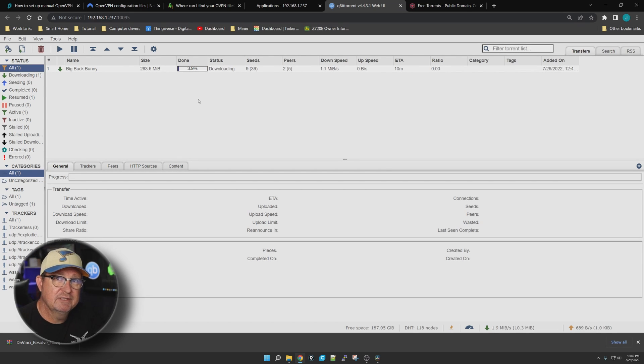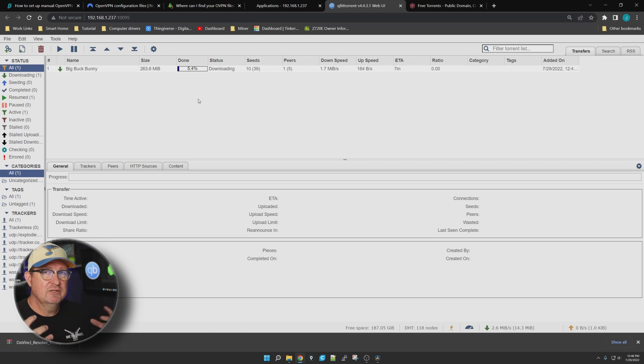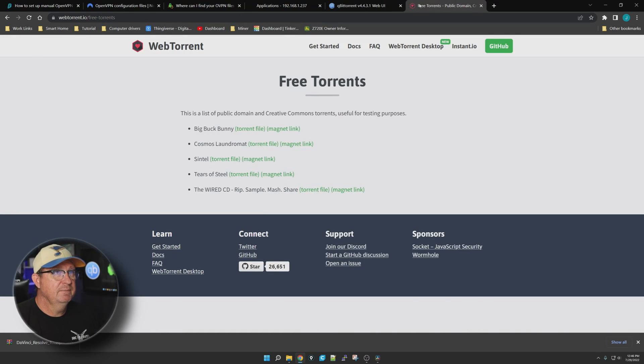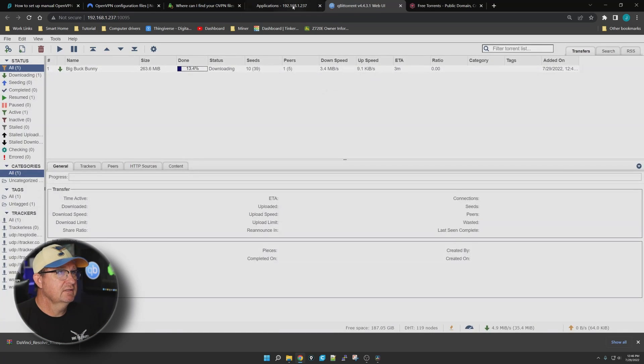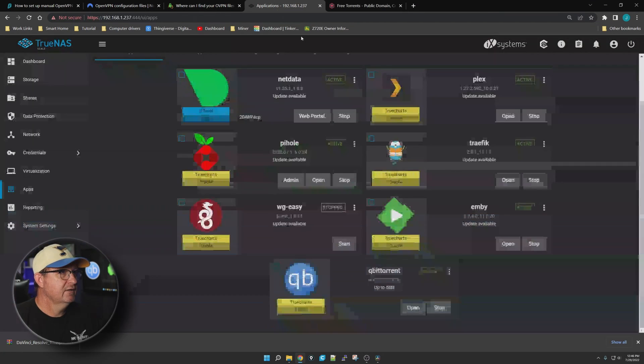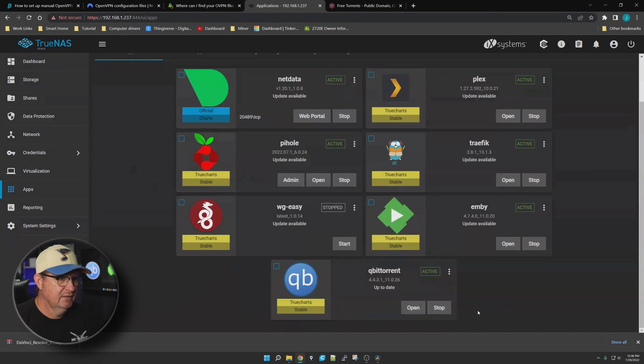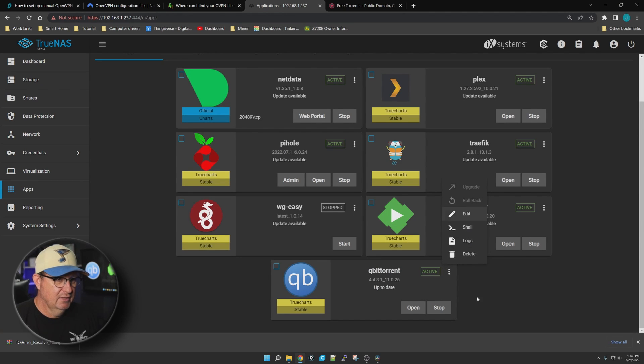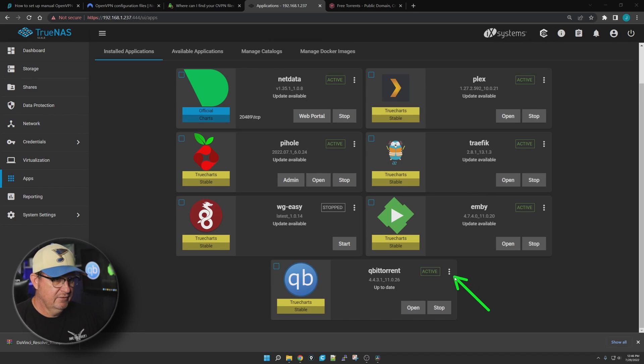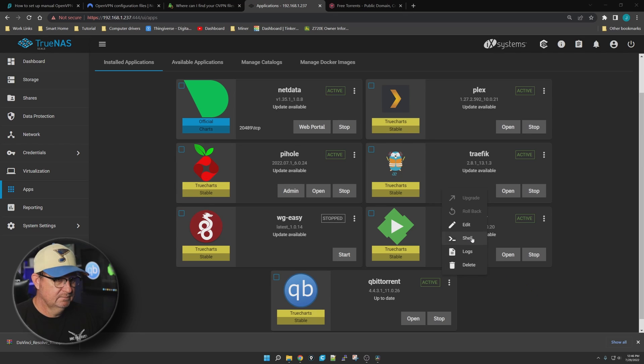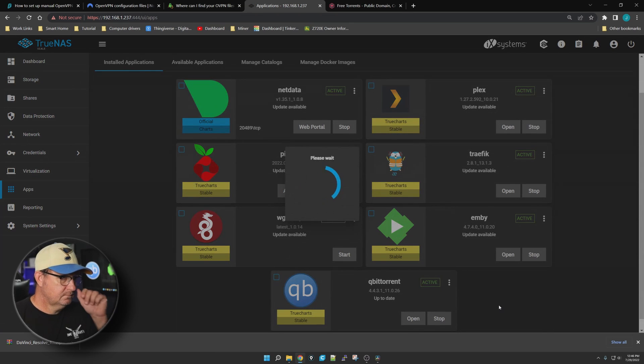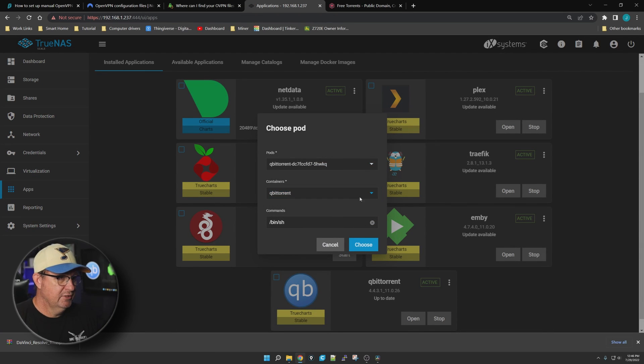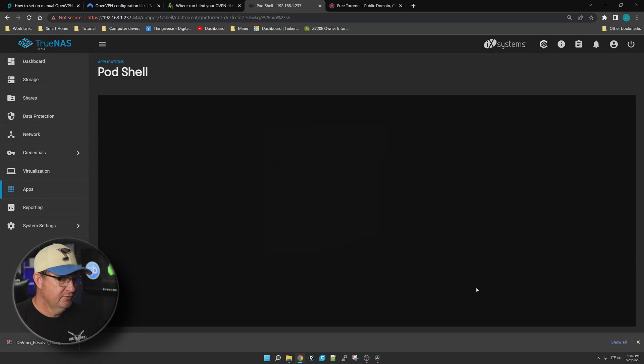All right, so it is totally working. Now we know it's good to go. Our next step is - let's go ahead and get out of this guy and go back to our TrueNAS Scale server. There's something I want to show you. We're going to click on the three dots right there and then we are going to click on Shell right here.